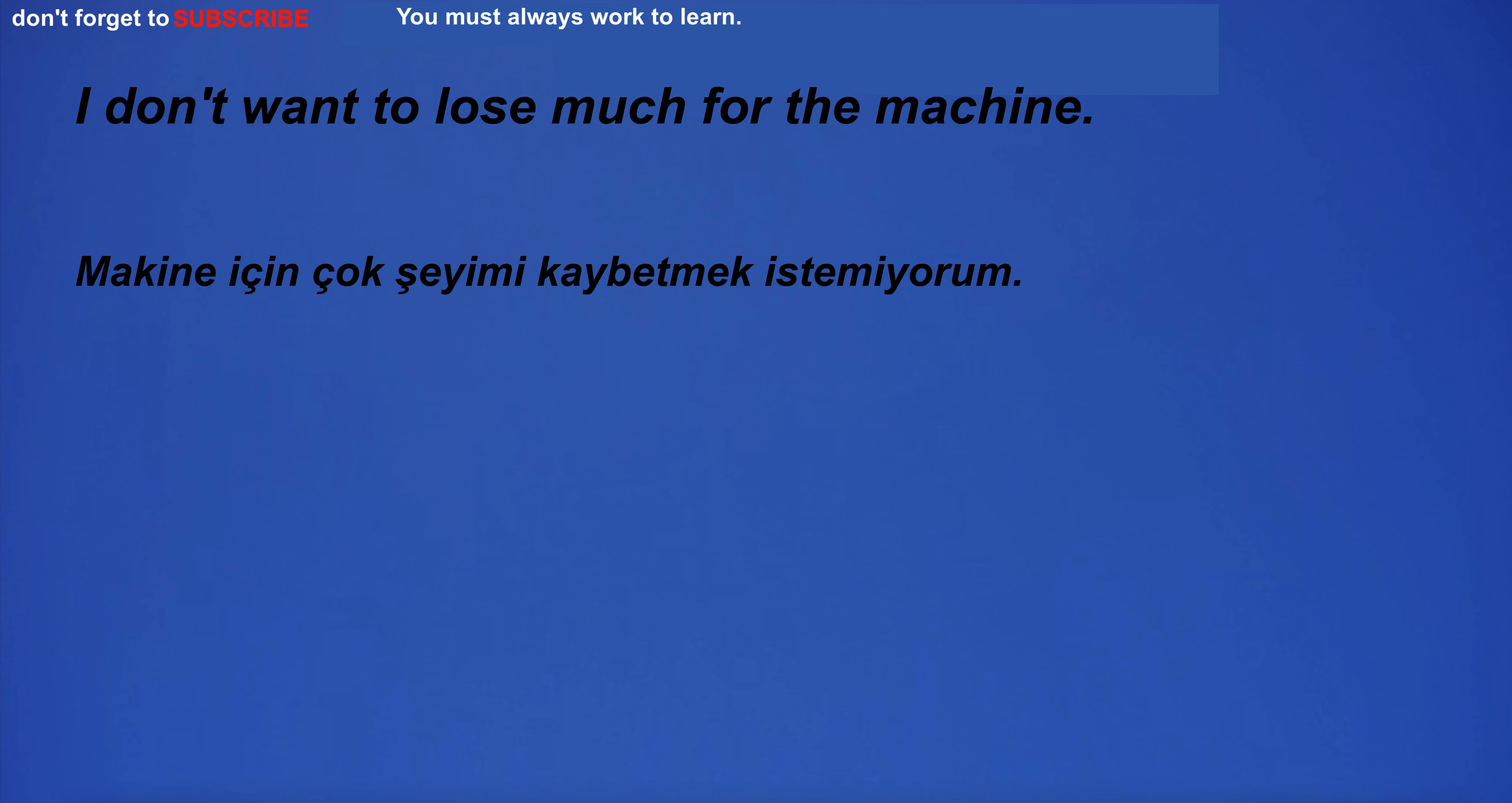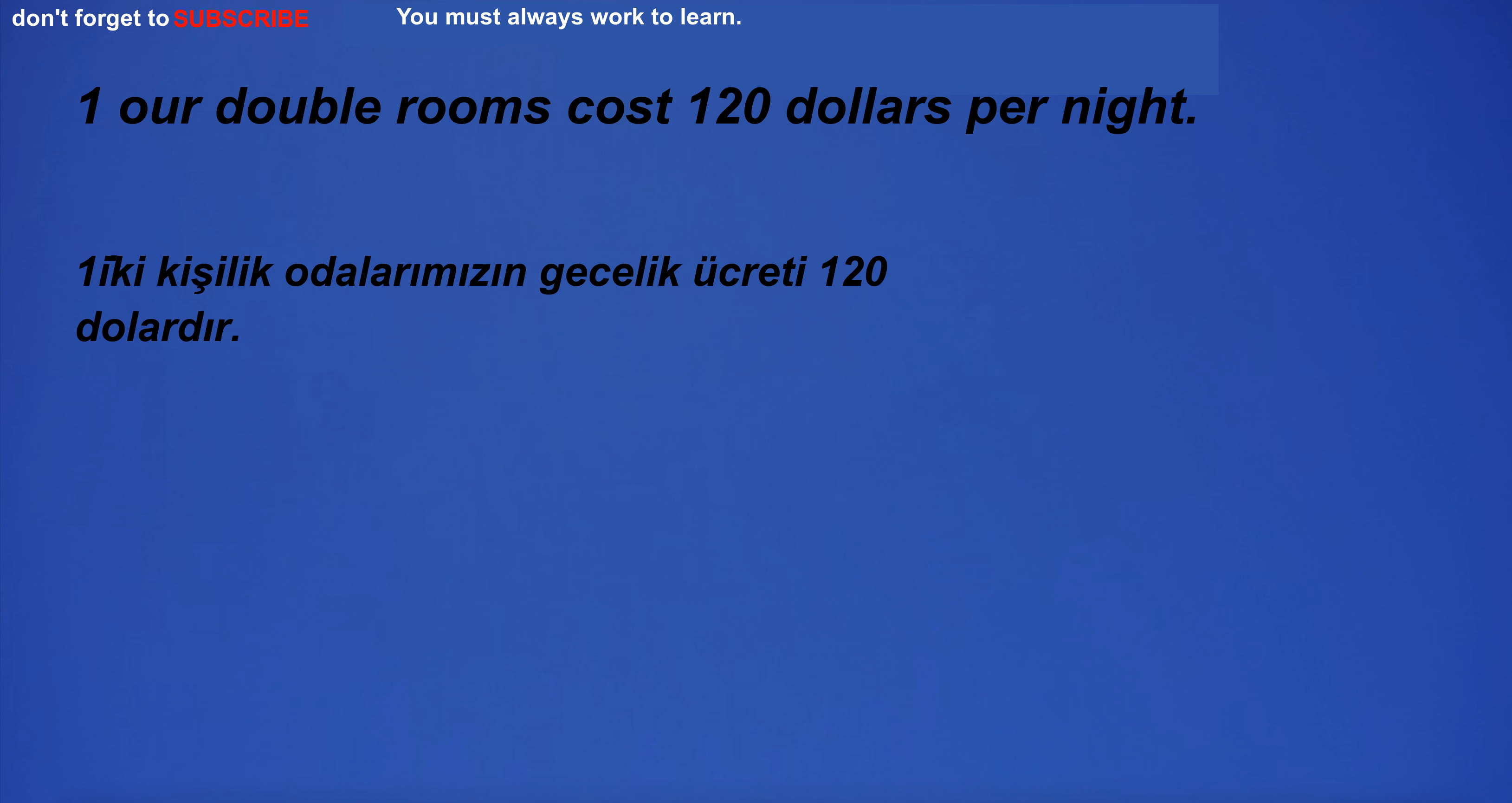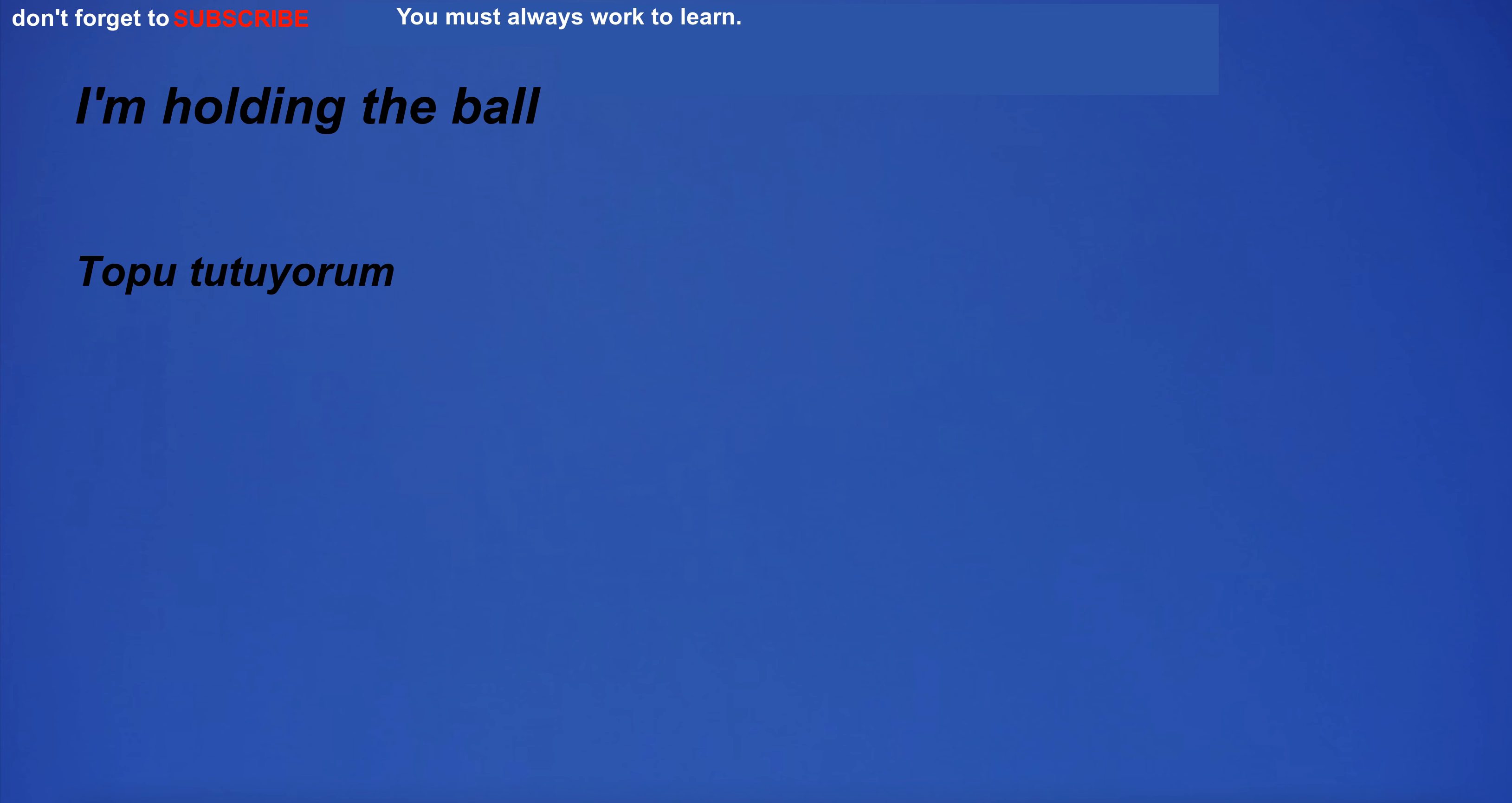Central Park is a popular tourist destination. I don't want to lose much for the machine. I have a big surprise for you. One are double rooms cost 120 dollars per night. I'm going to the museum. I will try again to pass the test. I work as a teacher.